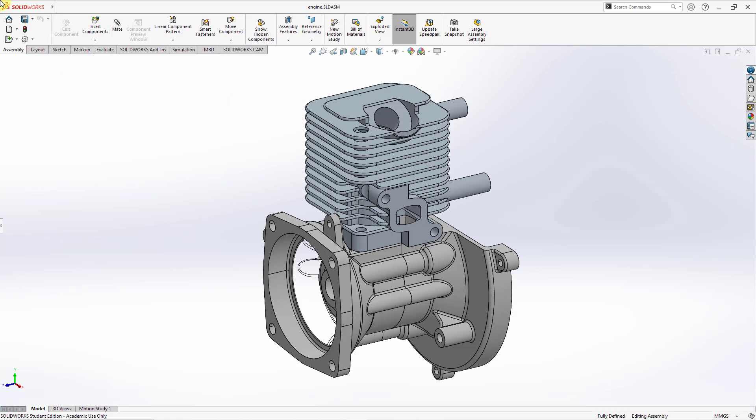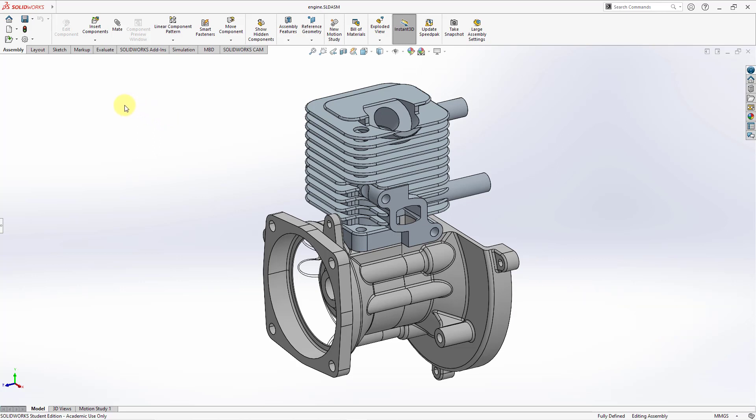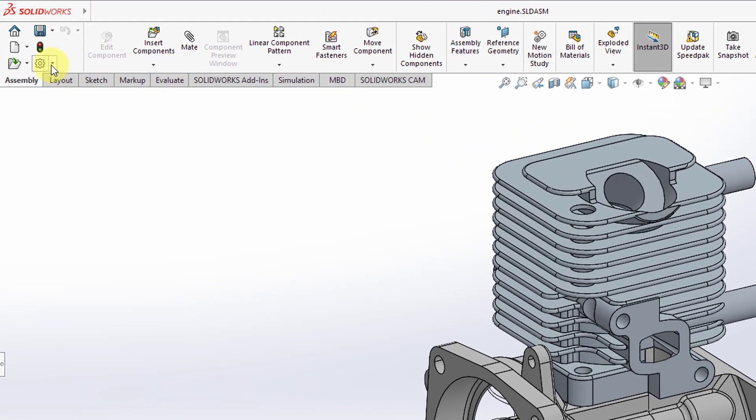Reference creation control is about the ability to design with external references. Here I am with an assembly open in SOLIDWORKS. If I want to control the ability to make external references while working on different components inside of this assembly,